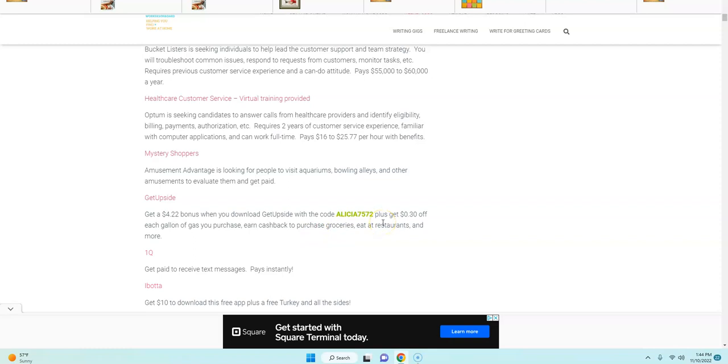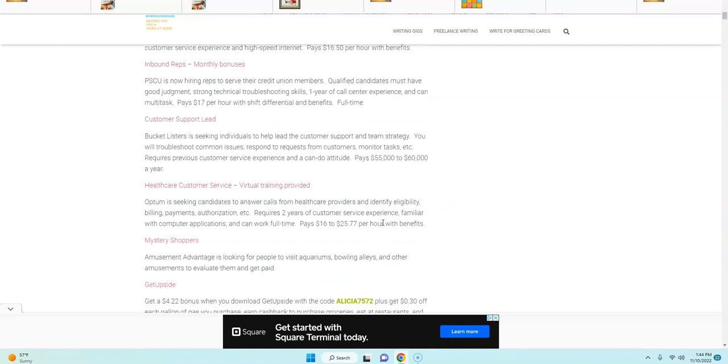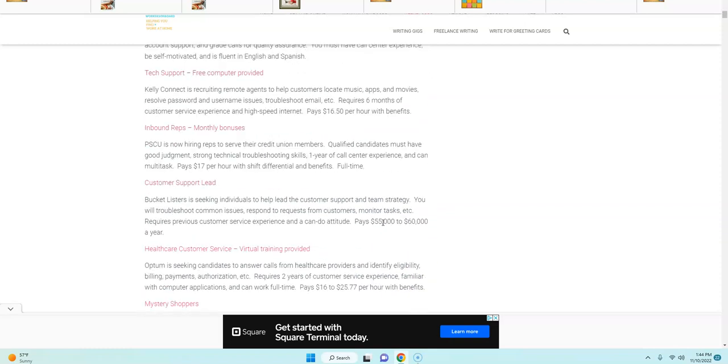And there's other sites that you can make money with that's posted along with the jobs on the weekly job page. So if you have any questions or comments or suggestions, feel free to leave me those right below this video.